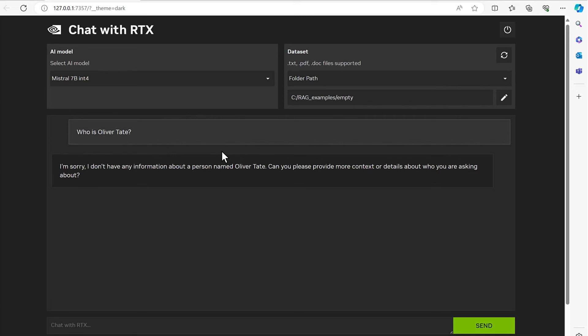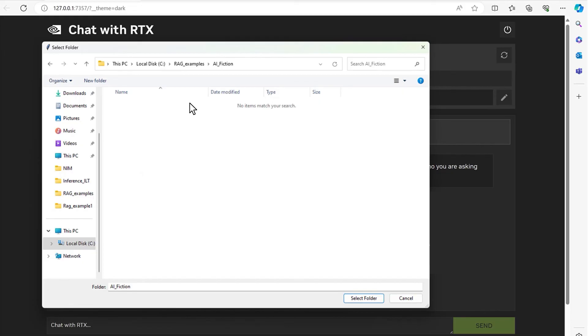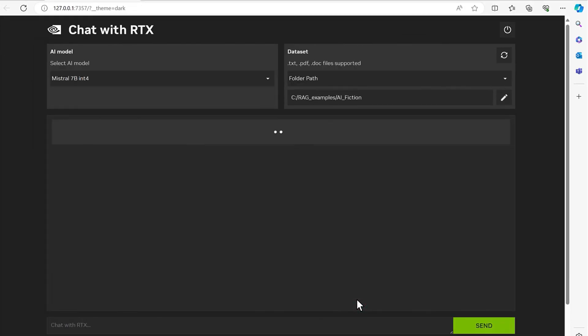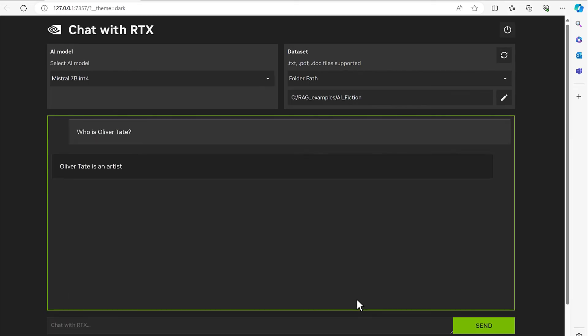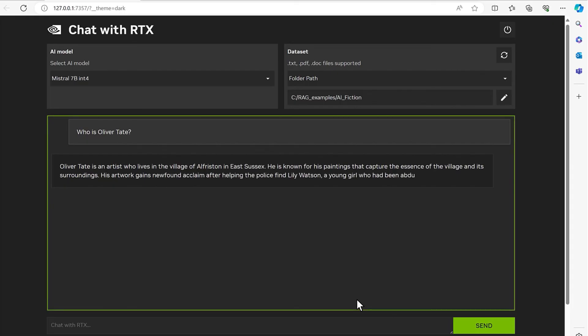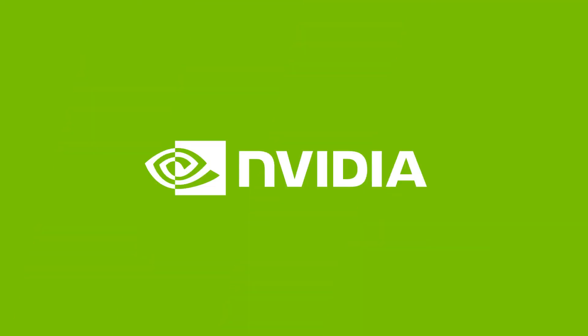Now let's switch to the folder with the text file containing our story. The folder can contain as many text files as you want. The file is processed and the tool is now ready to answer our questions. Asking the same question, who is Oliver Tate, now produces an informative response based on the story.